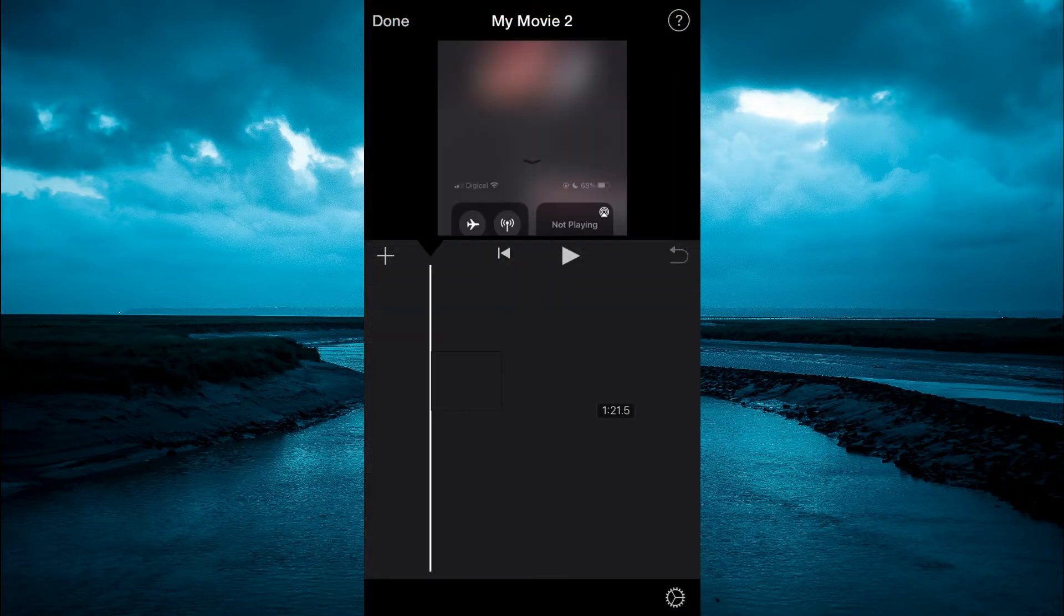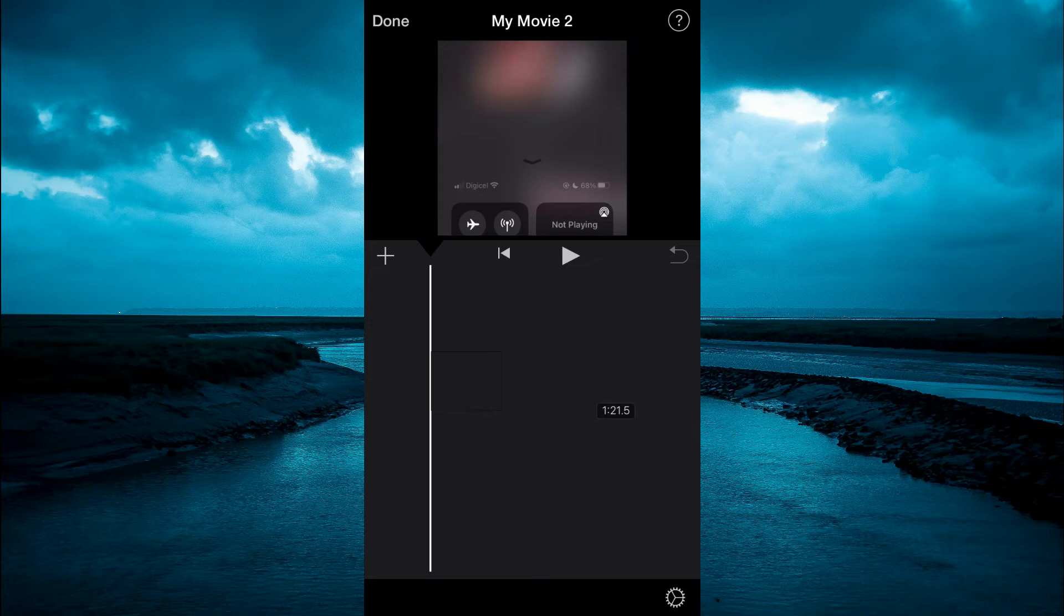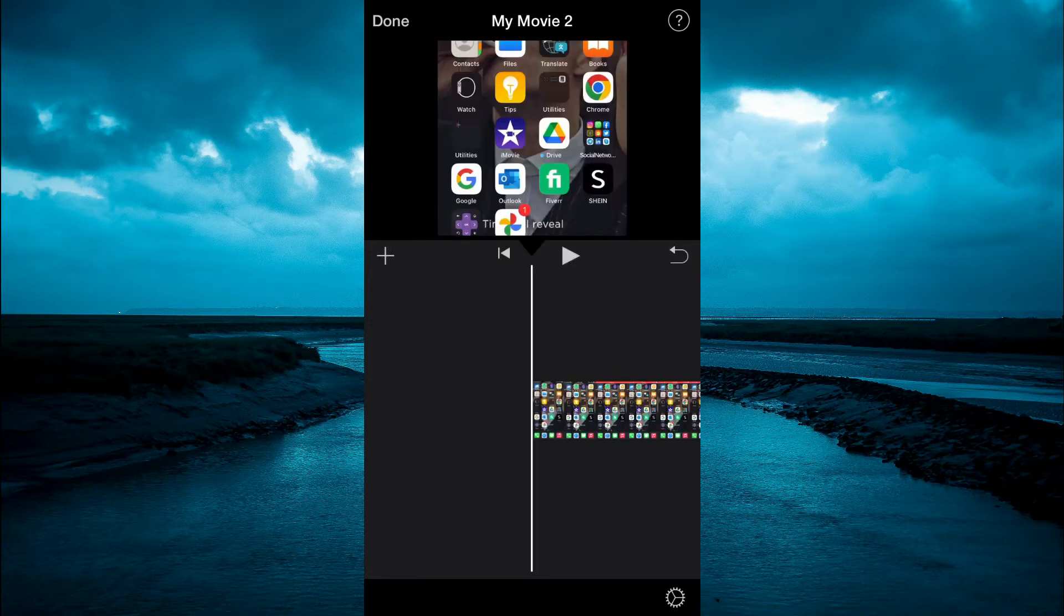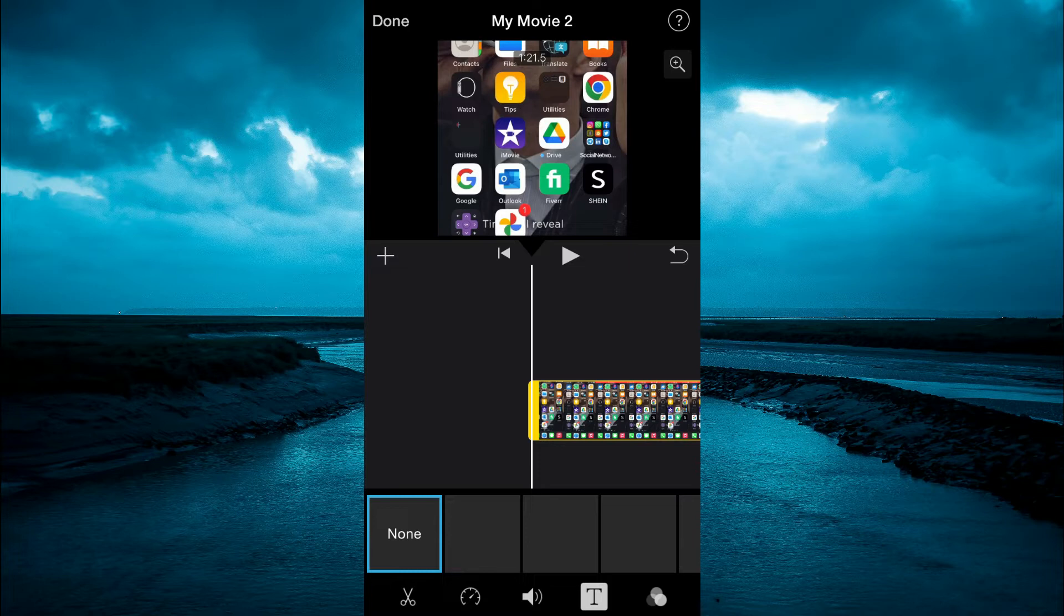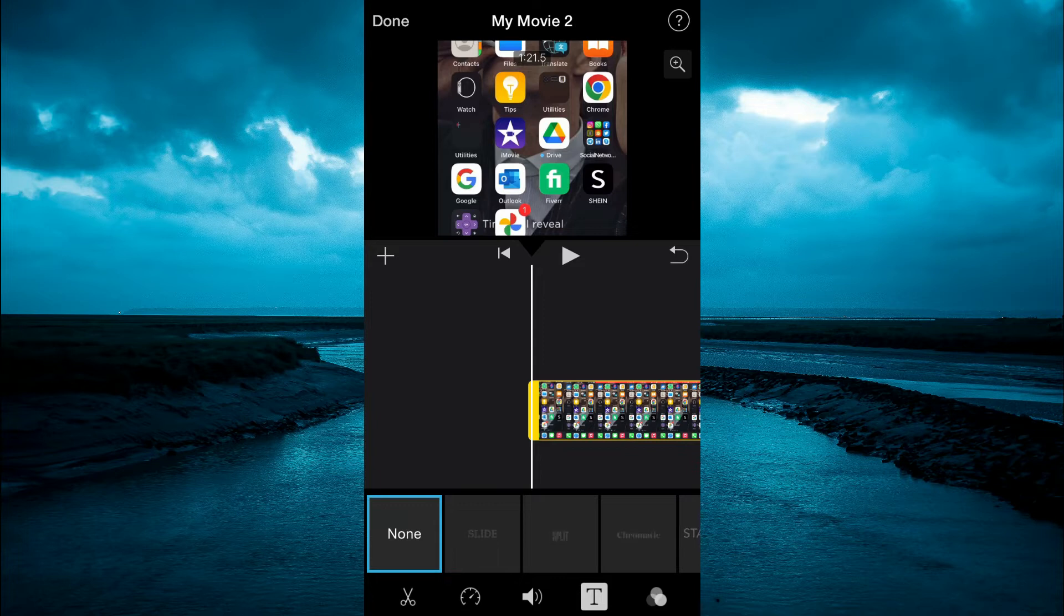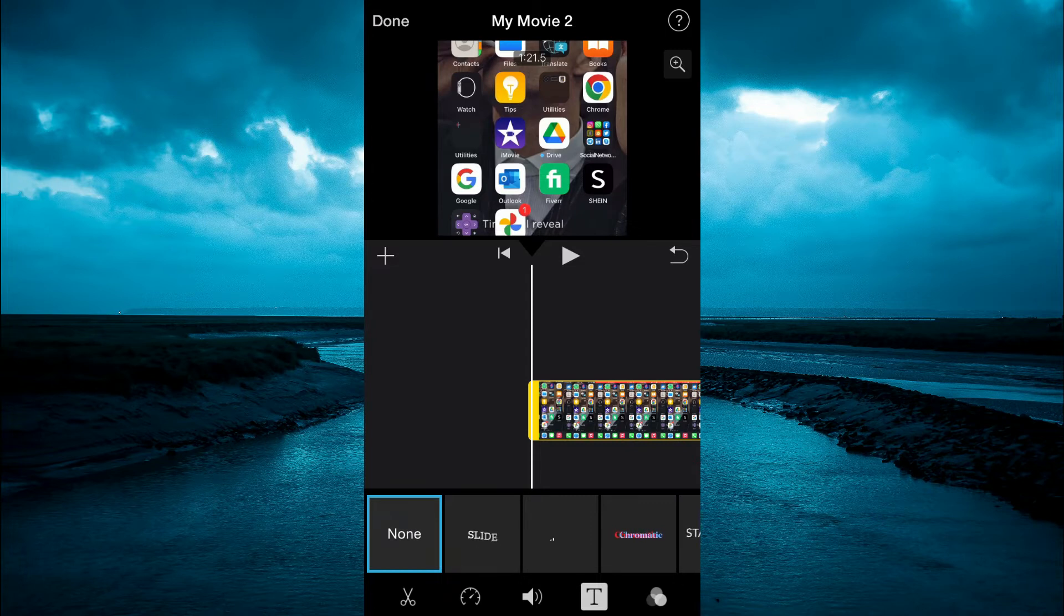Then you're going to simply press down on the video and it will carry you to the front of the timeline. Then you're going to tap on the video again. Then select T at the bottom right hand corner and now you'll see the text options pop up.